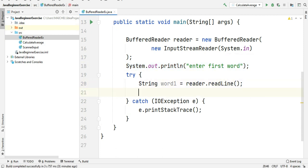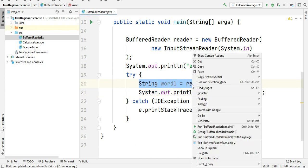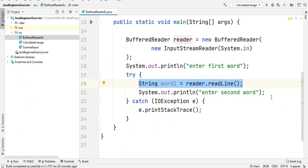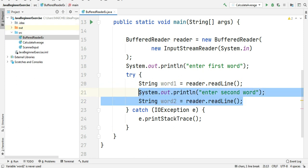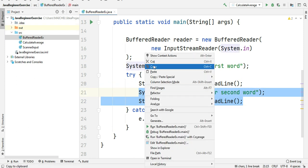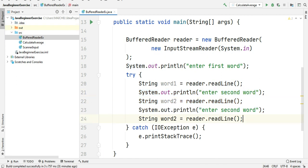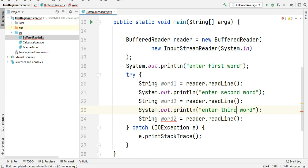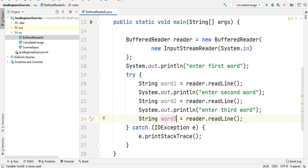Here I will ask the user to enter the second word and I will do the same for the third word. Just copy and paste. Change the second to third and word2 make it word3.